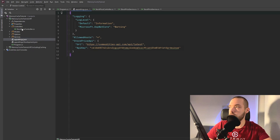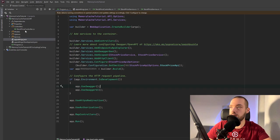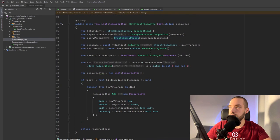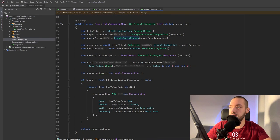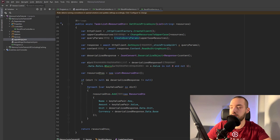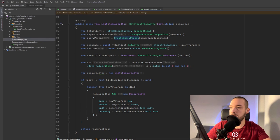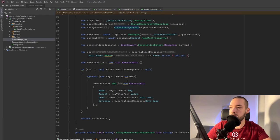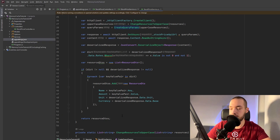So now going back to the service we have the get stock price async and then when we get the specific resource from the service I'm creating the resource DTO object. I'm getting the name amount unit and currency and then I'm returning this to the user.